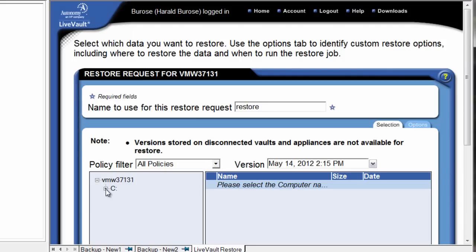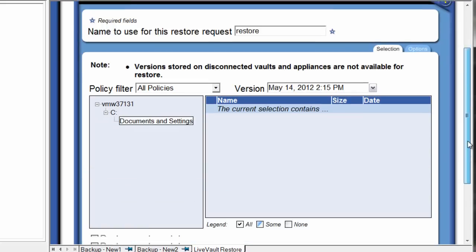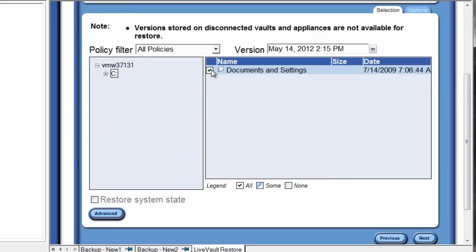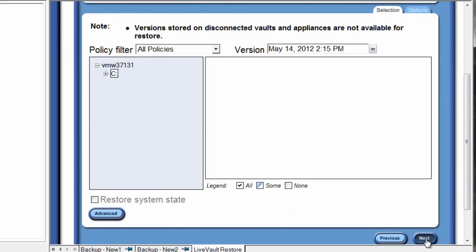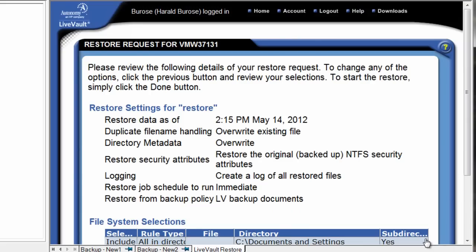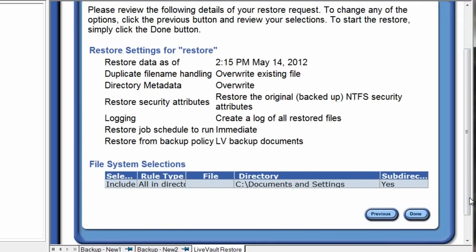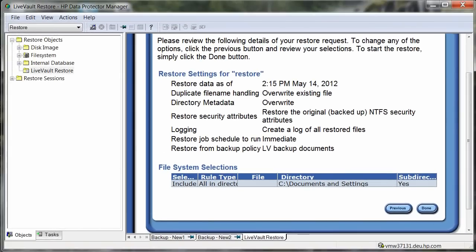We're presented with a navigation that allows us to select the data in question and restore based on our latest version or previous versions in time. Let's select the Documents and Settings folder that we previously backed up. Before we end our restore request and initiate our recovery, we can see a summary with full detail of the activity, which is logged and provides an audit trail for future backup and related reporting. Once this final step has been completed, the backup admin can easily leverage this restore data to meet their business demand or request.